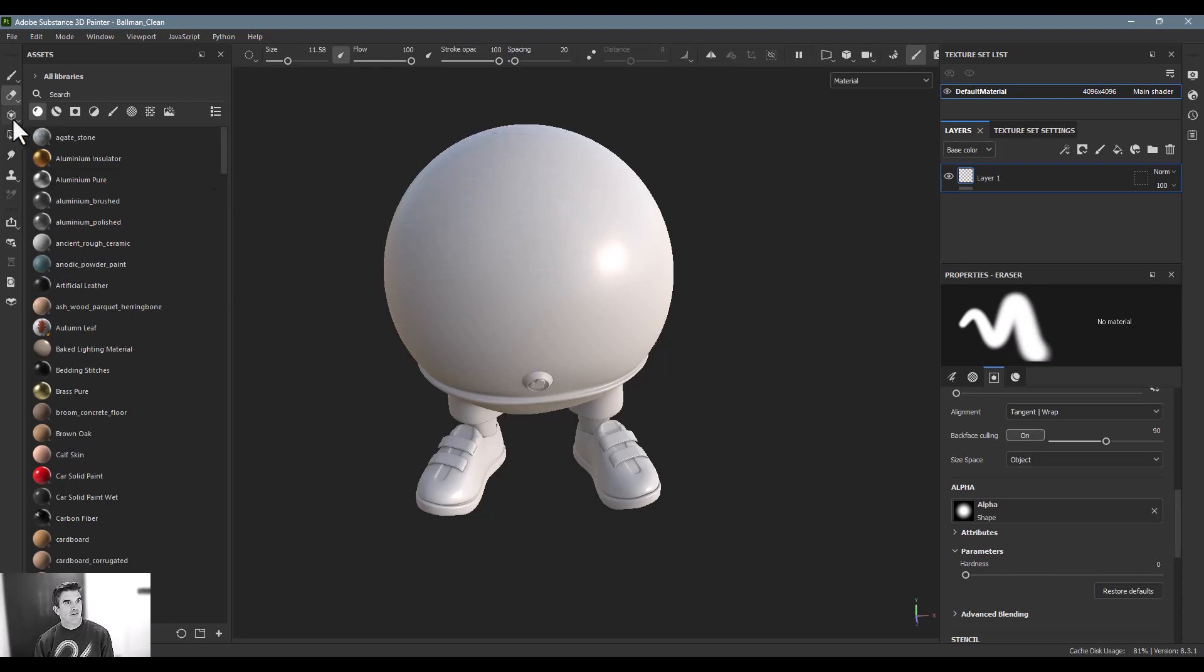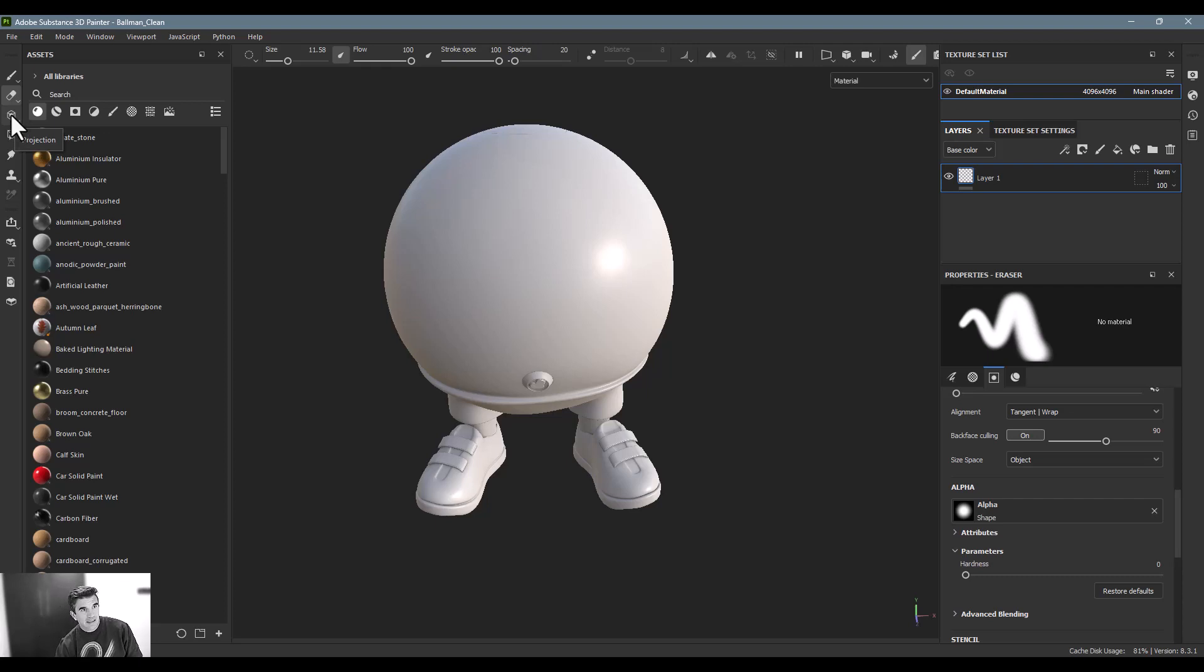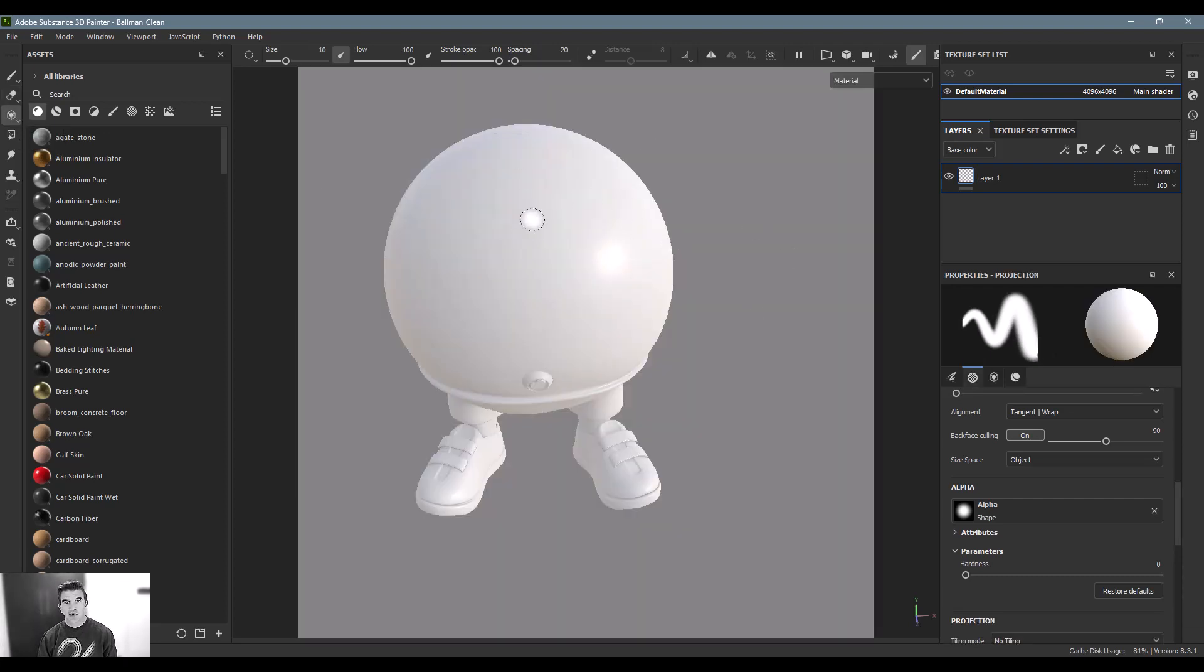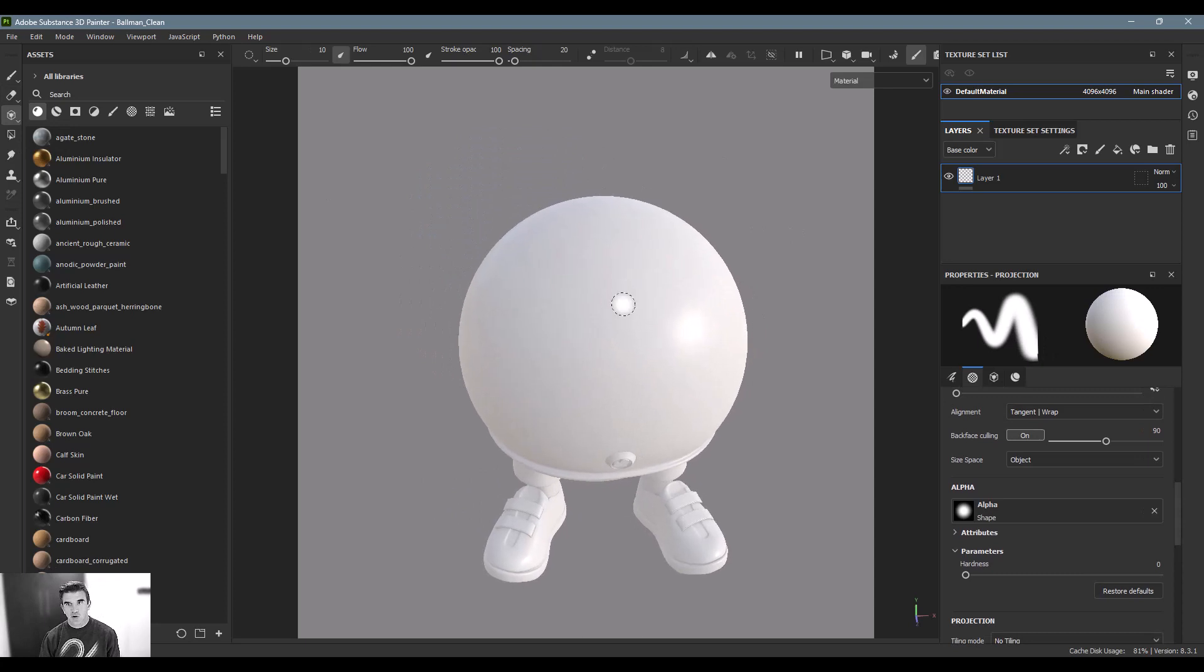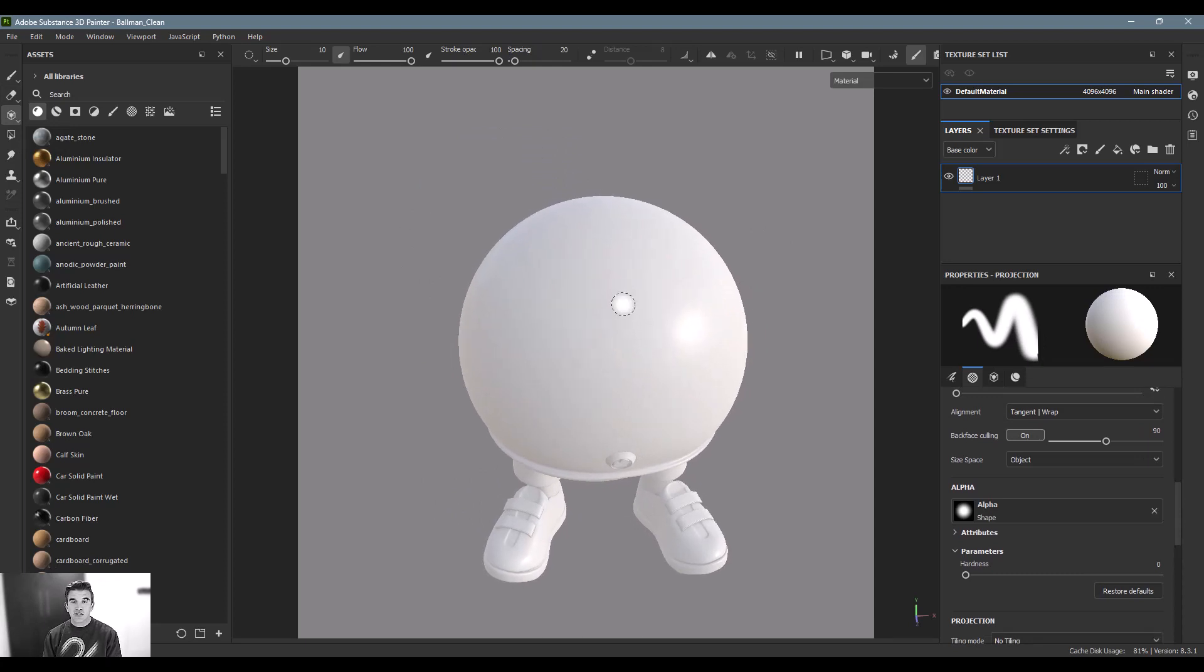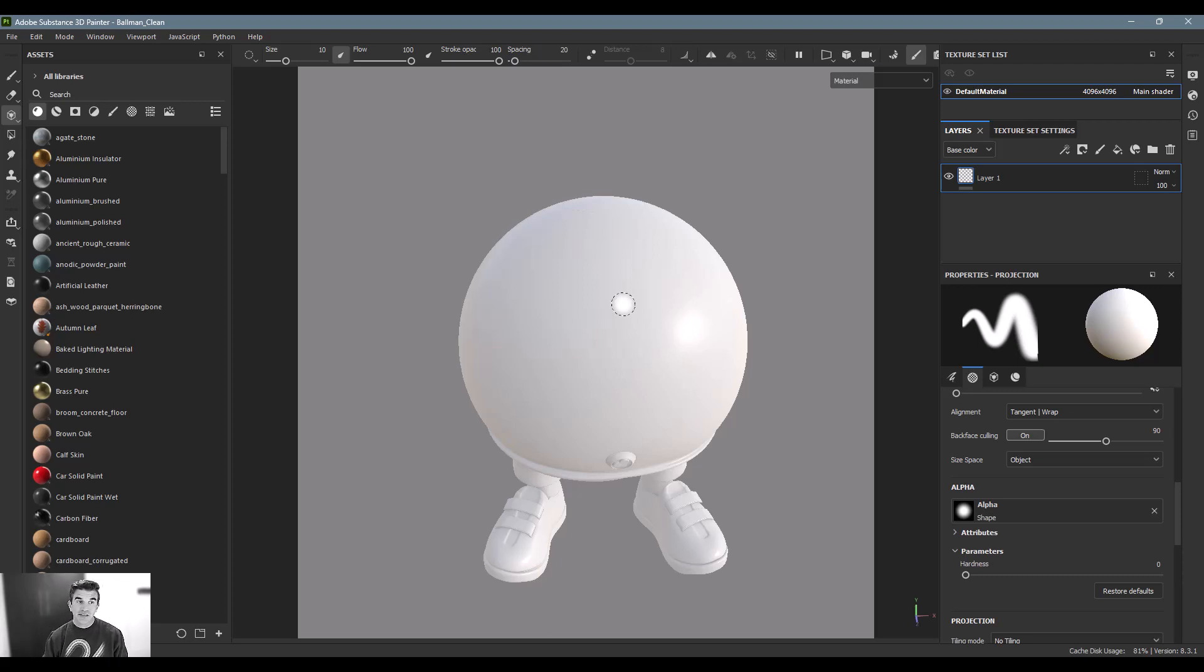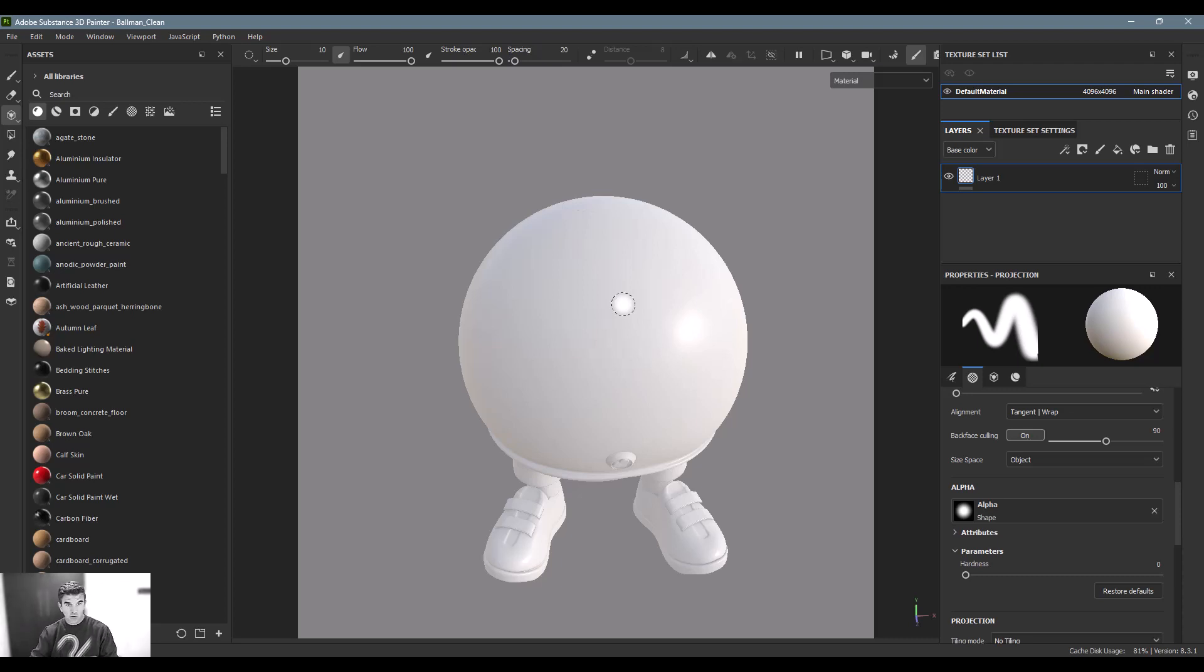Then down here we have our projection. This one's interesting. Once I click this, you'll see that my screen kind of changes and I have this overlay. What this allows me to do is to take an image and paint that image directly on the object. Now, this is really, I've seen this used a lot for like characters. If you're getting like blemishes on the skin and you just kind of want to put it in a perfect spot.